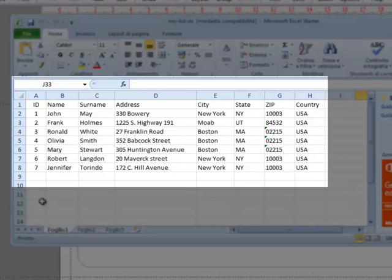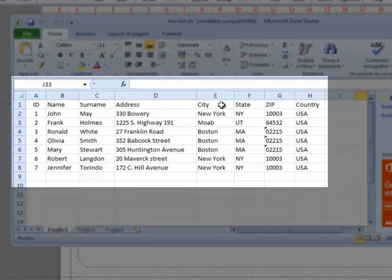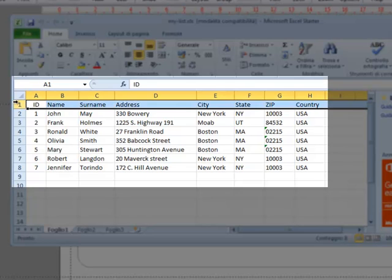This is our address list. This example is rather short, but there's no limit to the amount of data that can be imported. We have an ID column, name, last name, address, city, state, zip code, and country. As you can see, the first line contains column headers.